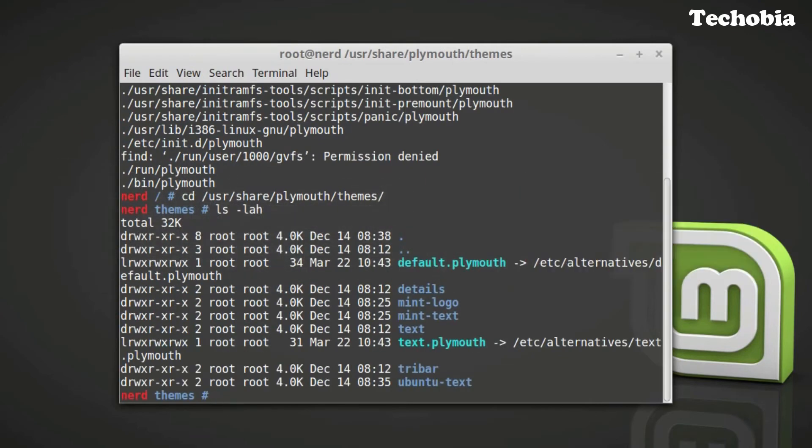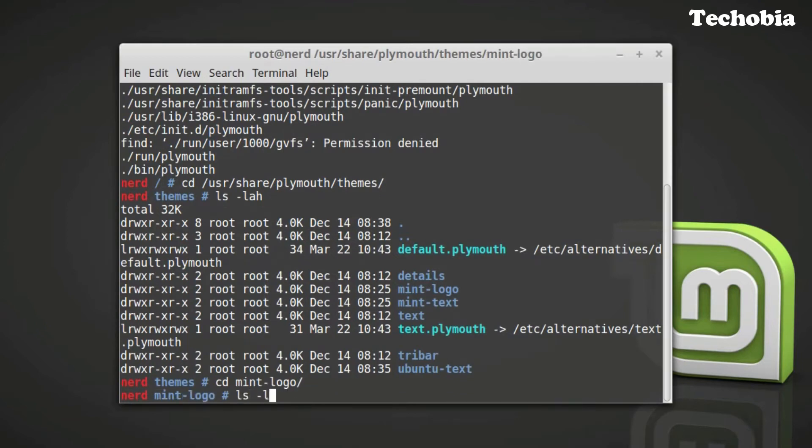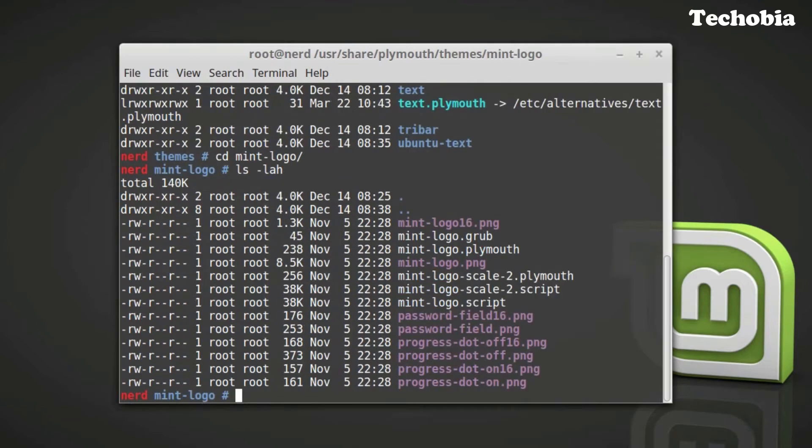Then list the files and there is a directory mint-plymouth-logo. And here the logo is available with the name mintlogo.png.